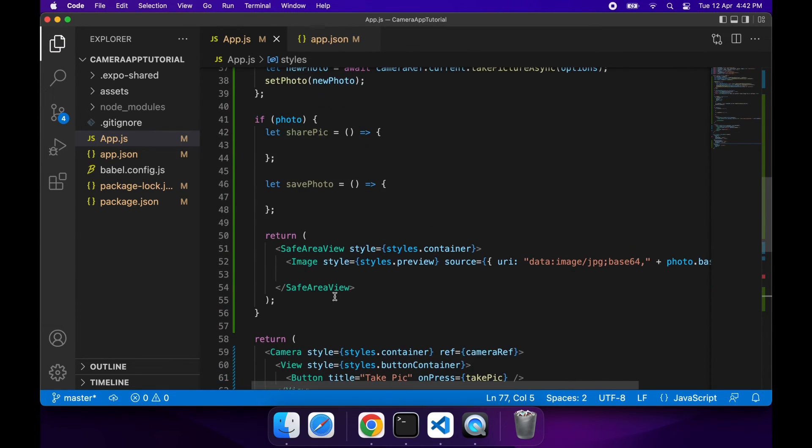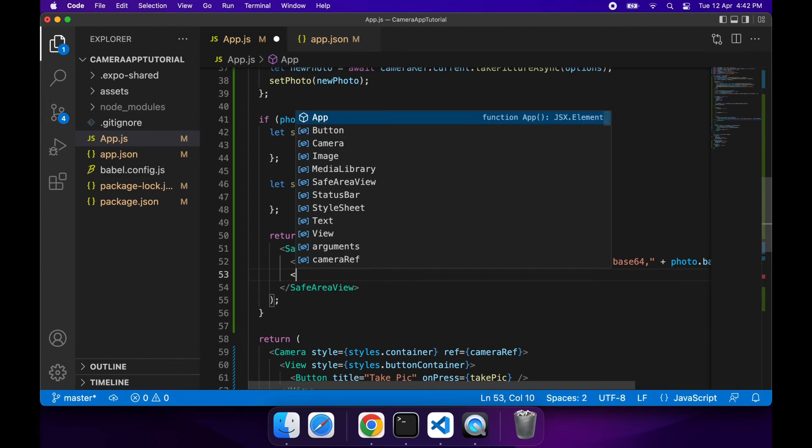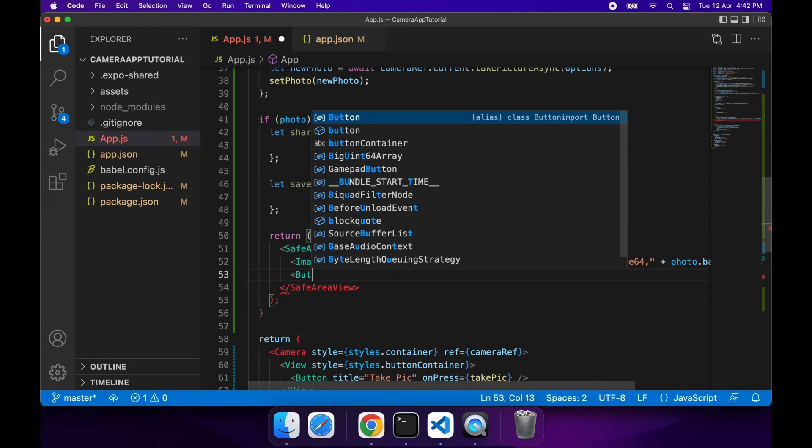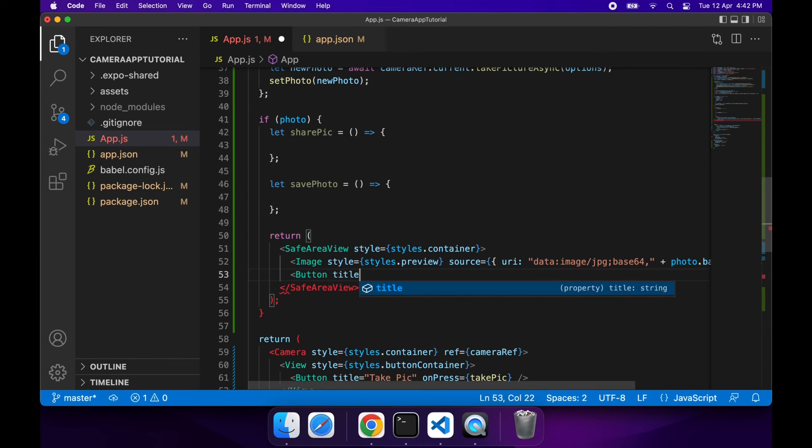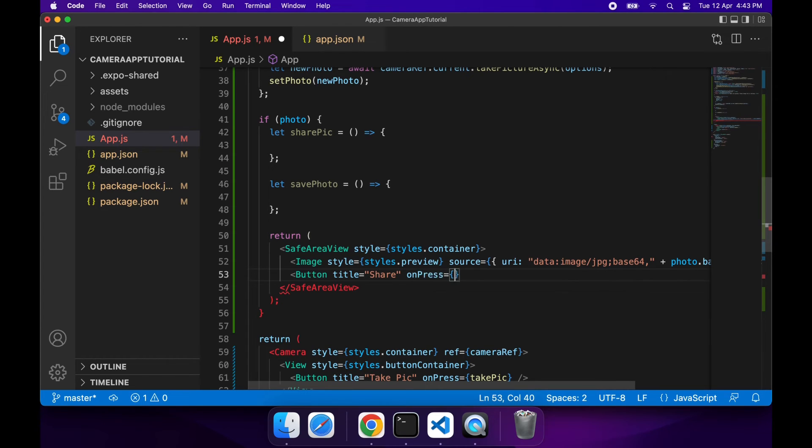It's now time to define my buttons. There's a few different buttons I want. First, I want a Share button, so a button with the title Share, and on press I'm going to want to call my sharePic function. That's basically going to open up the Share dialog.